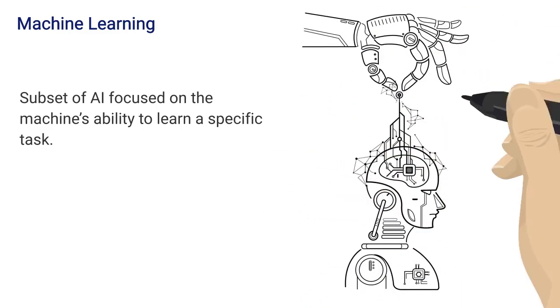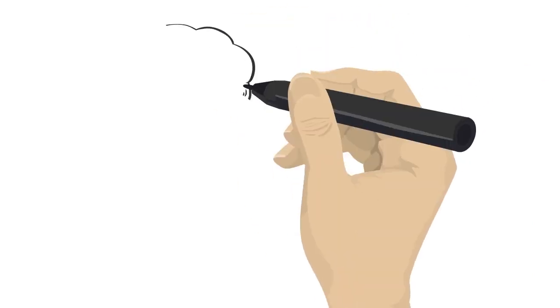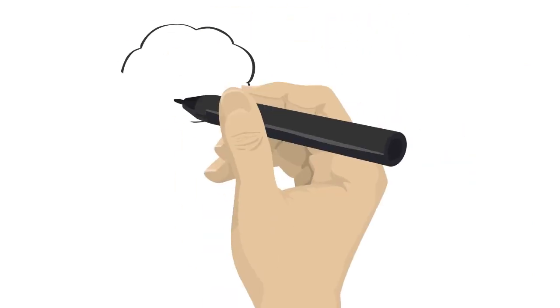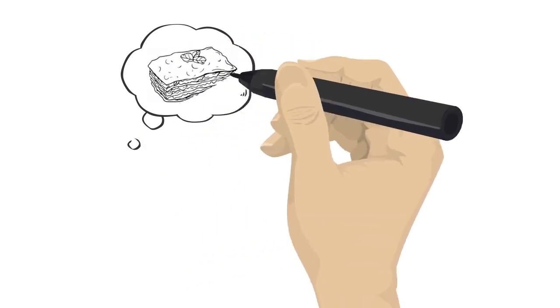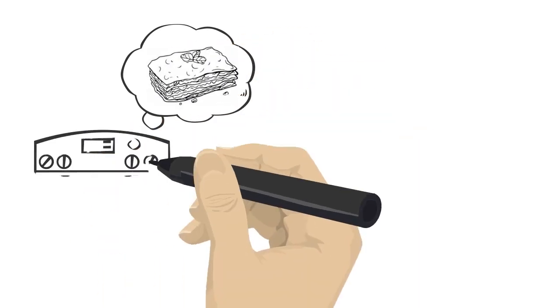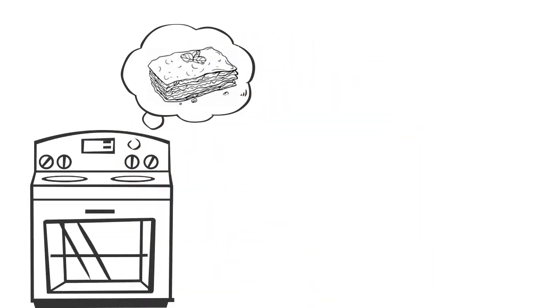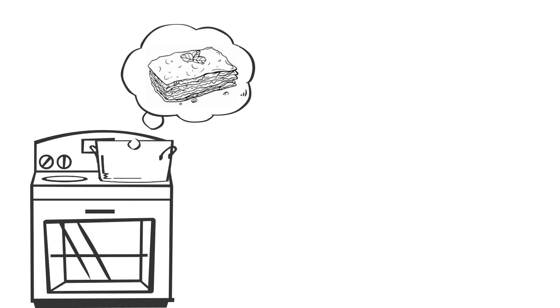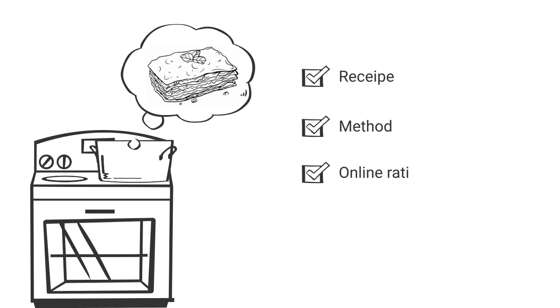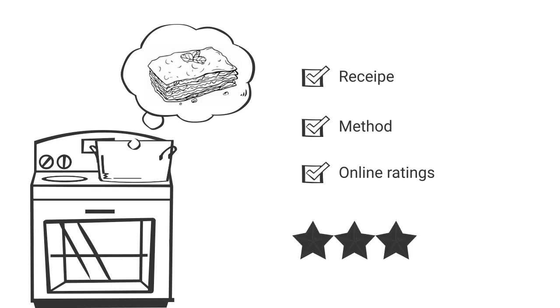How does it do that? Most often by leveraging existing data about that task. For example, let's say we want to make the perfect lasagna. The existing data we use might be all of the unique recipes and cooking methods we can find online. The target would be the online ratings of each lasagna dish. Training a machine learning model on this data would help us understand how good our recipe and cooking method combination might be based on historical data.